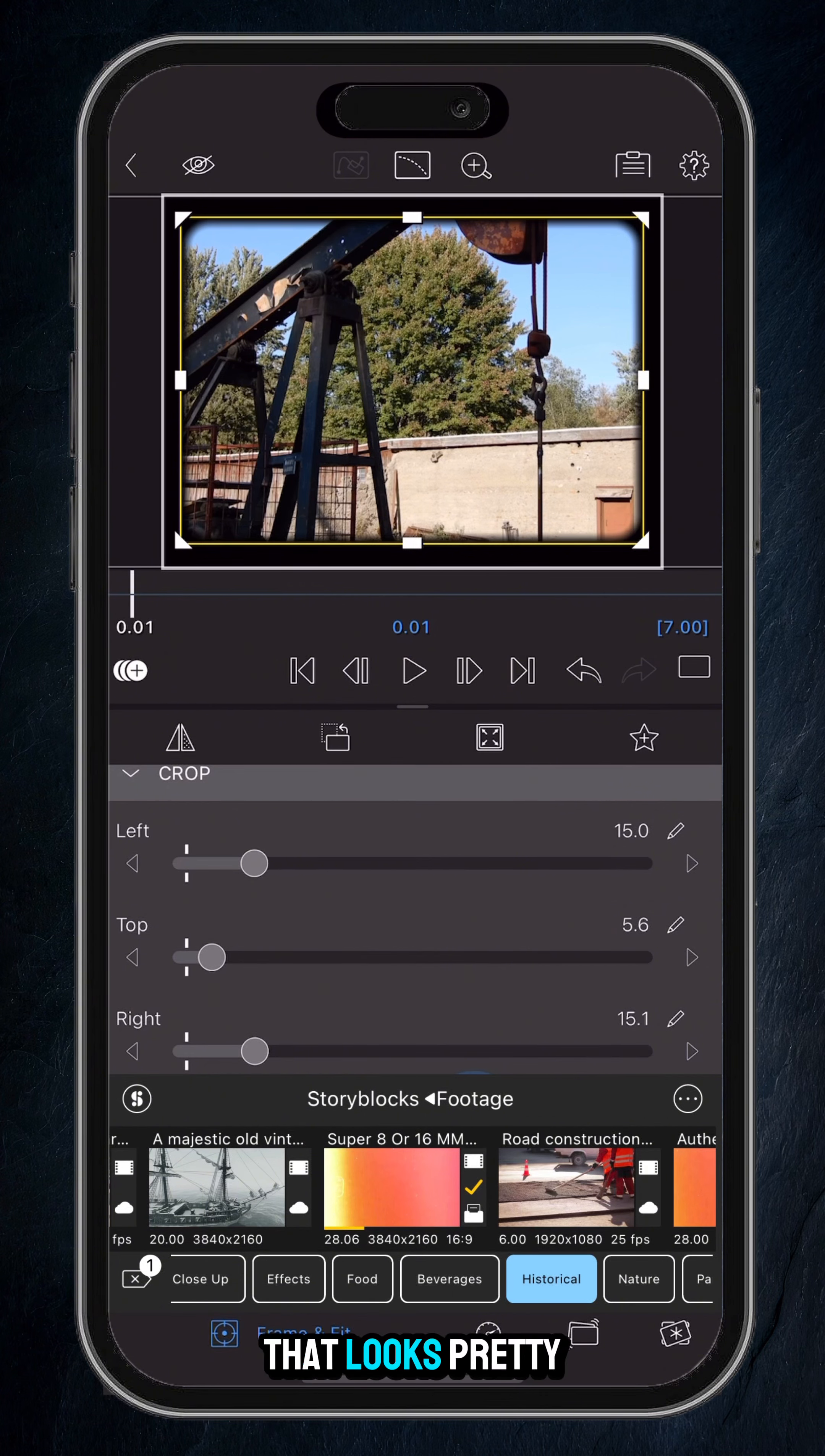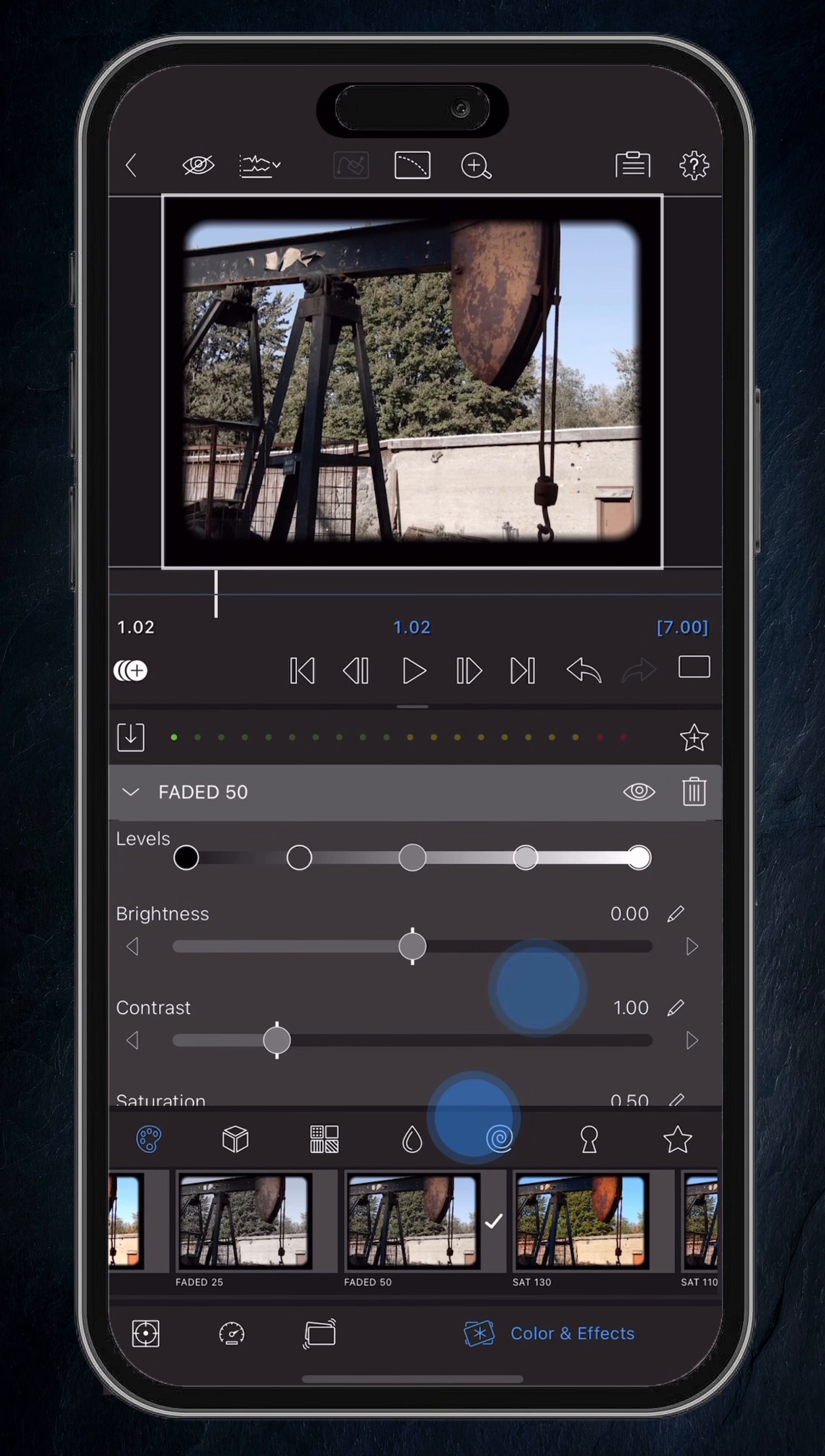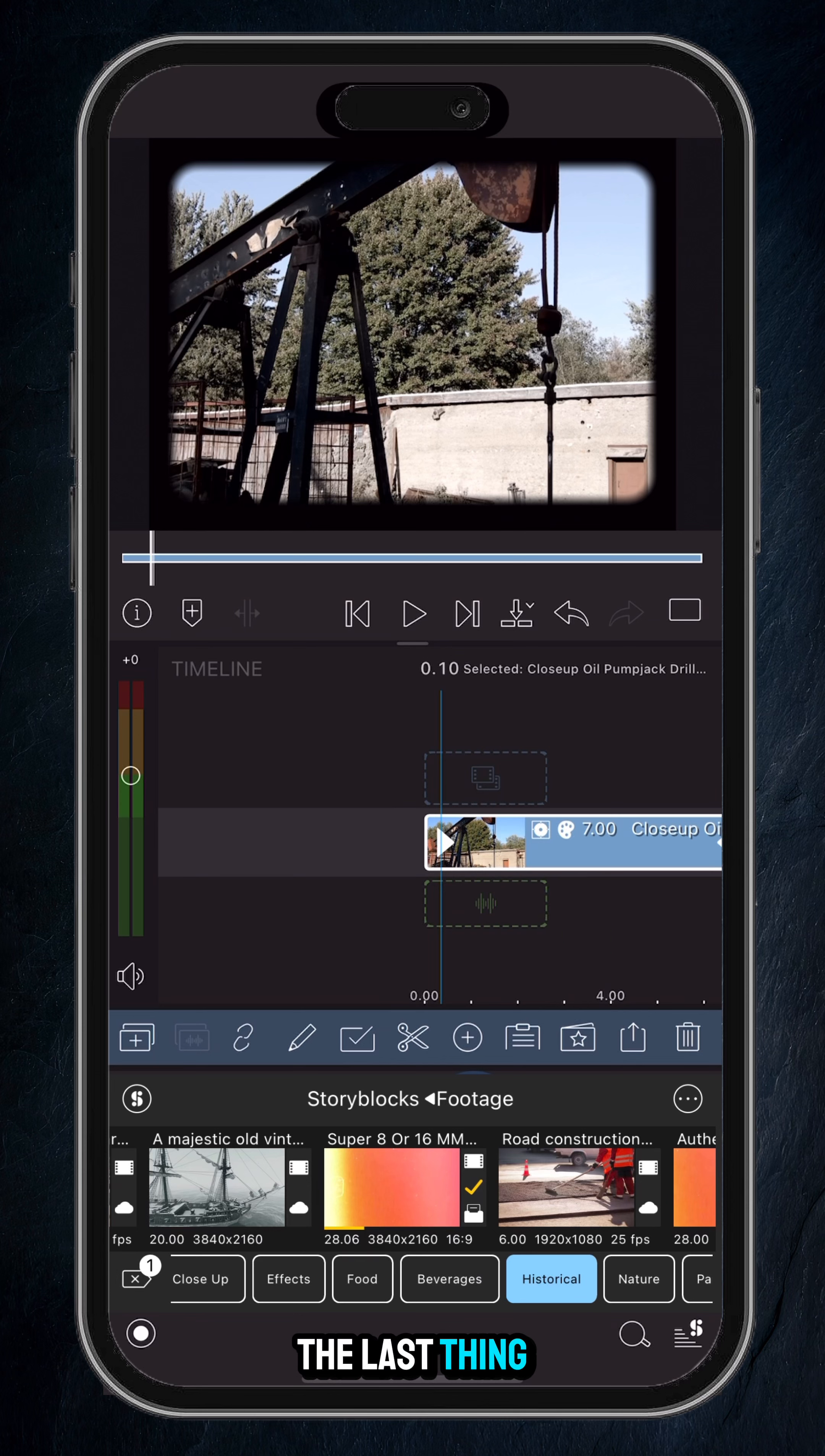I'm going to go back into color and effects, and if you slide along the different presets, you'll come across Faded 50 - tap on that. And then from there, I'm just going to decrease the vibrance a little bit more, up the contrast a little bit, and crush the blacks. And that should be enough for that.